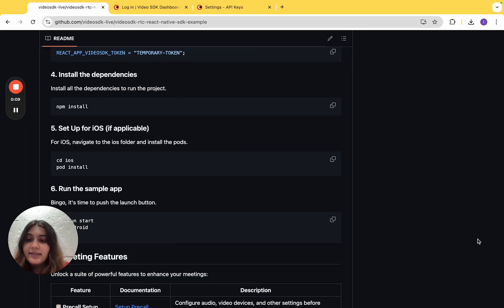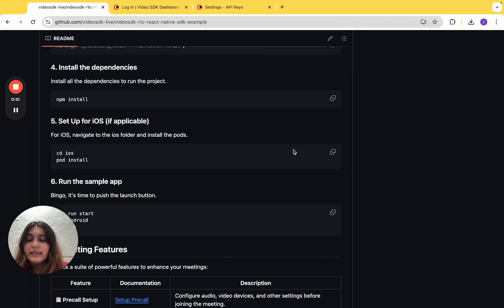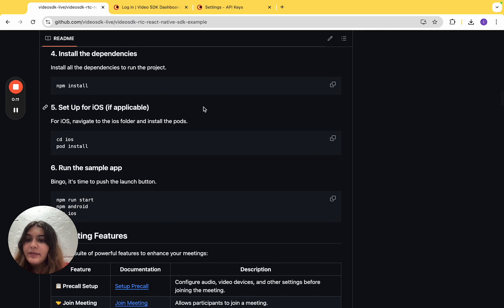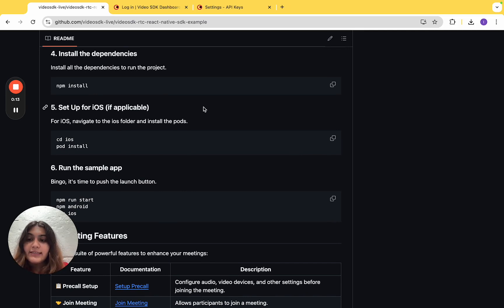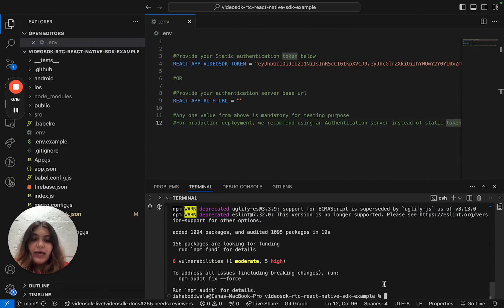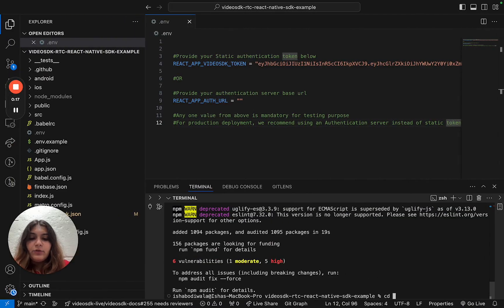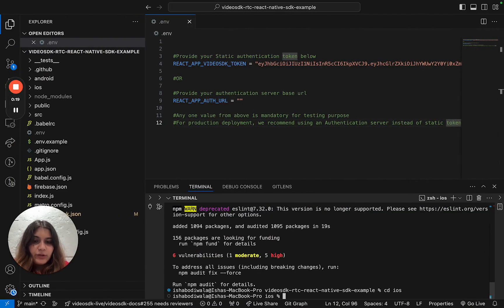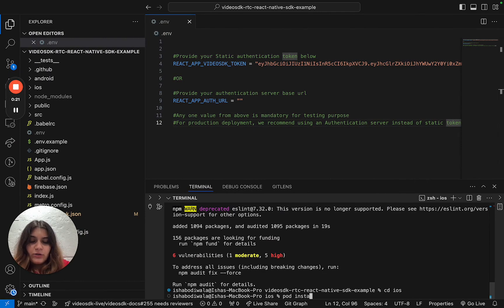Once the dependencies are installed, the next step is only applicable if you are setting up for an iOS device. For an iOS device, you need to move into the iOS folder and install the pods.